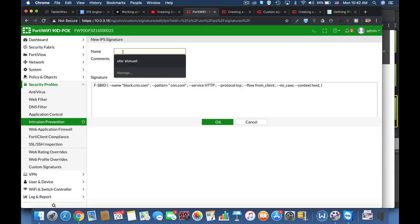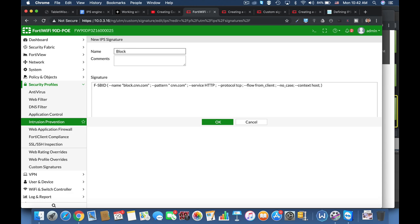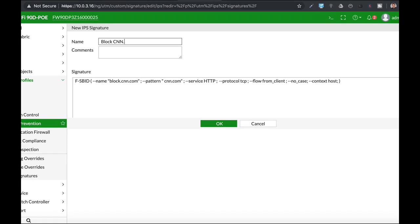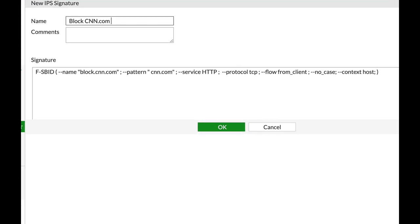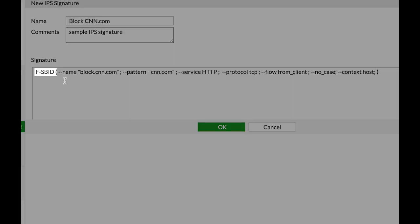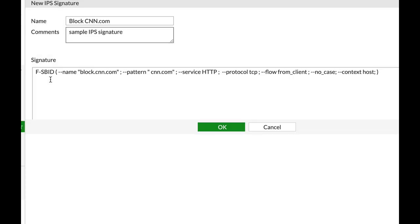Let's name our IPS signature. Let's add some comments. So we will start with the F-SBID and we will open the parenthesis.